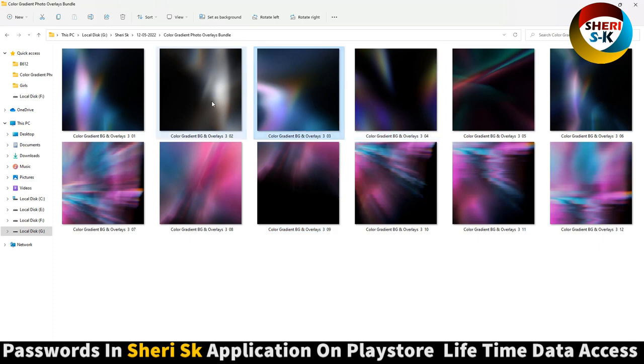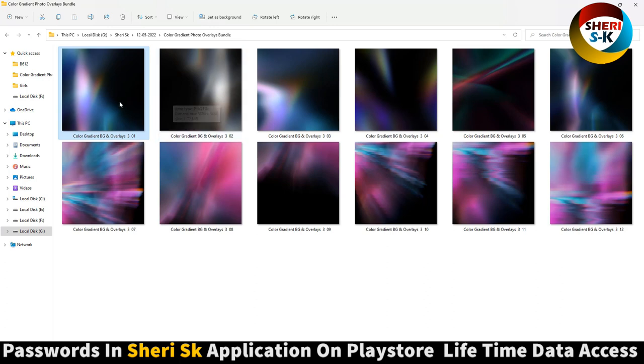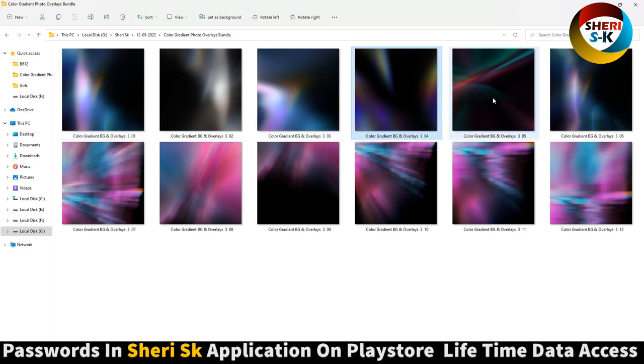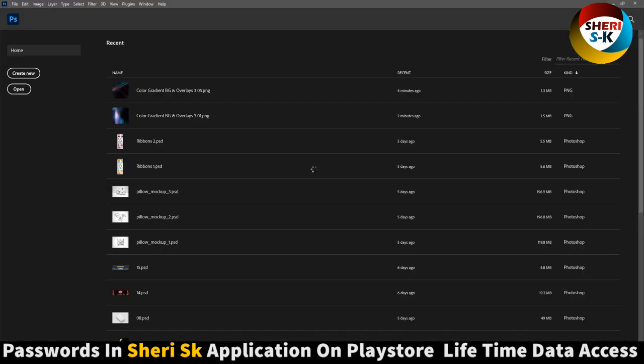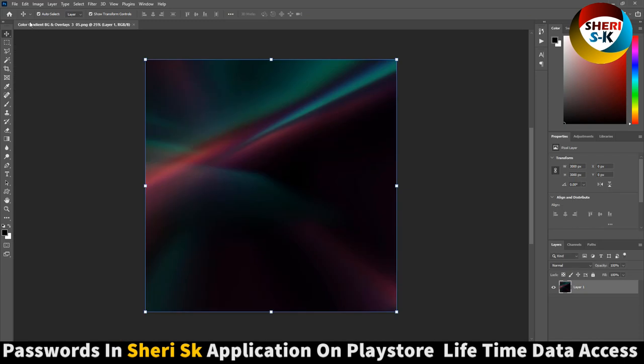The resolution is 3000 by 3000. For example, let's open it in Photoshop. We need a photo to work with.